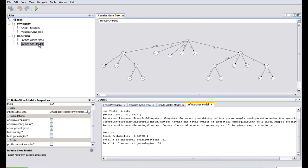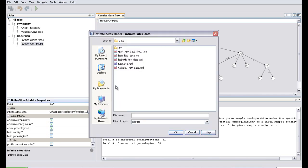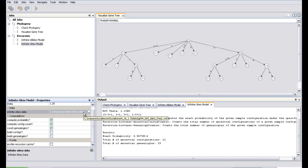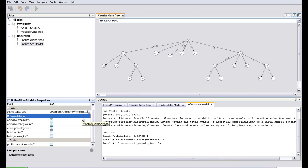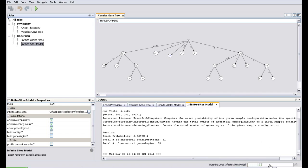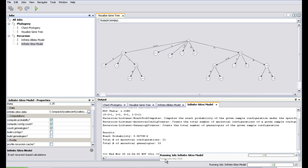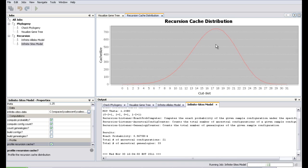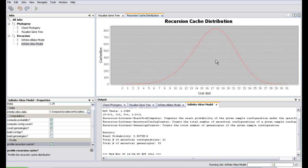Let's change the dataset to something a bit larger — a big dataset that takes some time to compute — and see how the recursion cache is changing over time, which might help in improving the algorithm. Let's run this. You see it's running and it gives you an indication of the total cache size — around 6,000 entries. You can dynamically check the cache distribution and see this graph updating in real time.